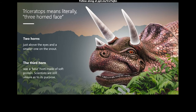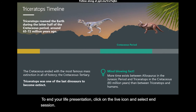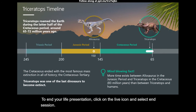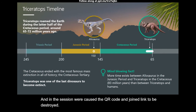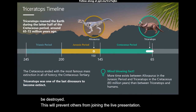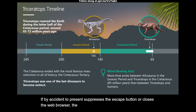To end your live presentation, click on the Live icon and select End Session. Ending the session will cause the QR code and join link to be destroyed, preventing others from joining. If the presenter accidentally presses the Escape button or closes the web browser, the QR code and join link will automatically close after 30 minutes.